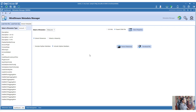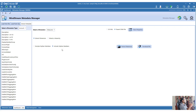When you extract the entire dimension you can choose whether to include or exclude orphan members. If you are just extracting a hierarchy, that option doesn't apply - it is not going to include orphan members when going against a hierarchy. But when you are extracting a full dimension, you have that choice.